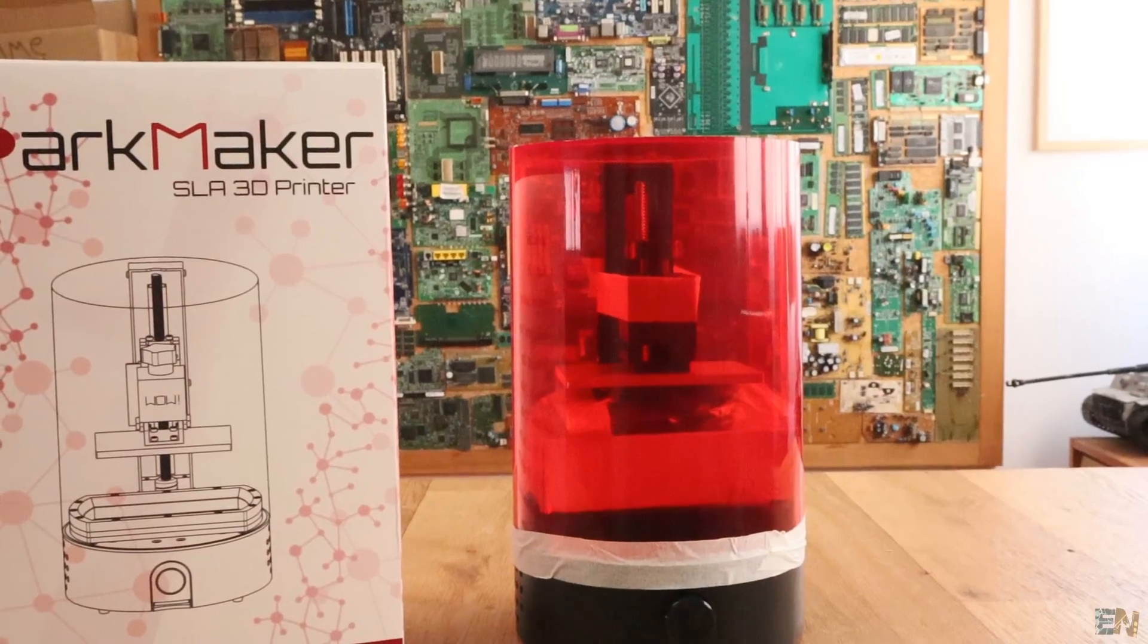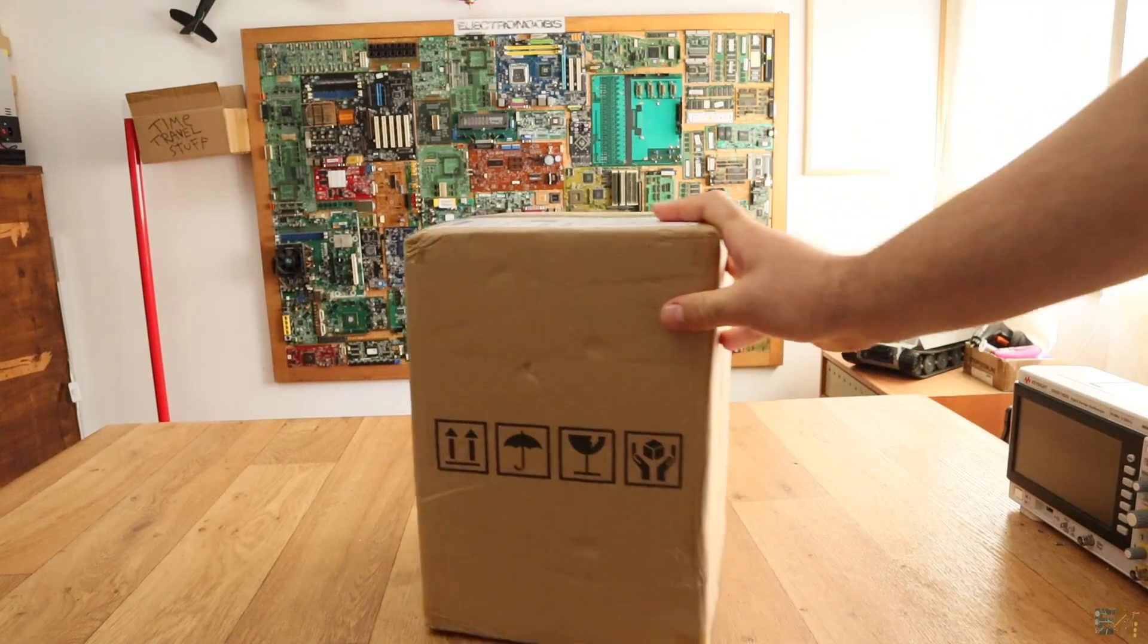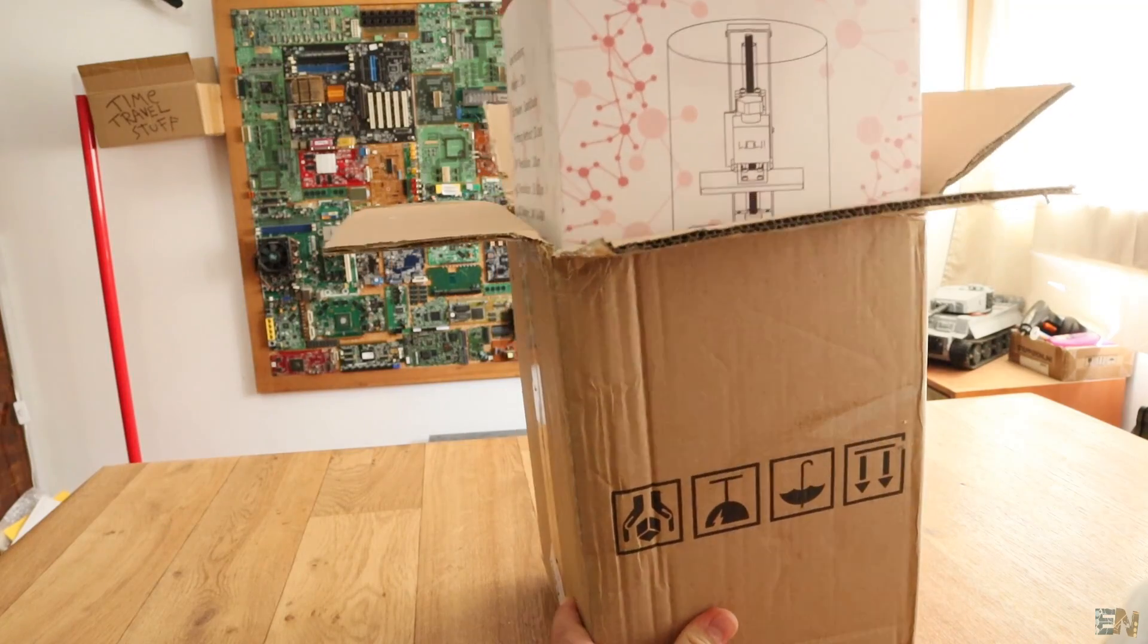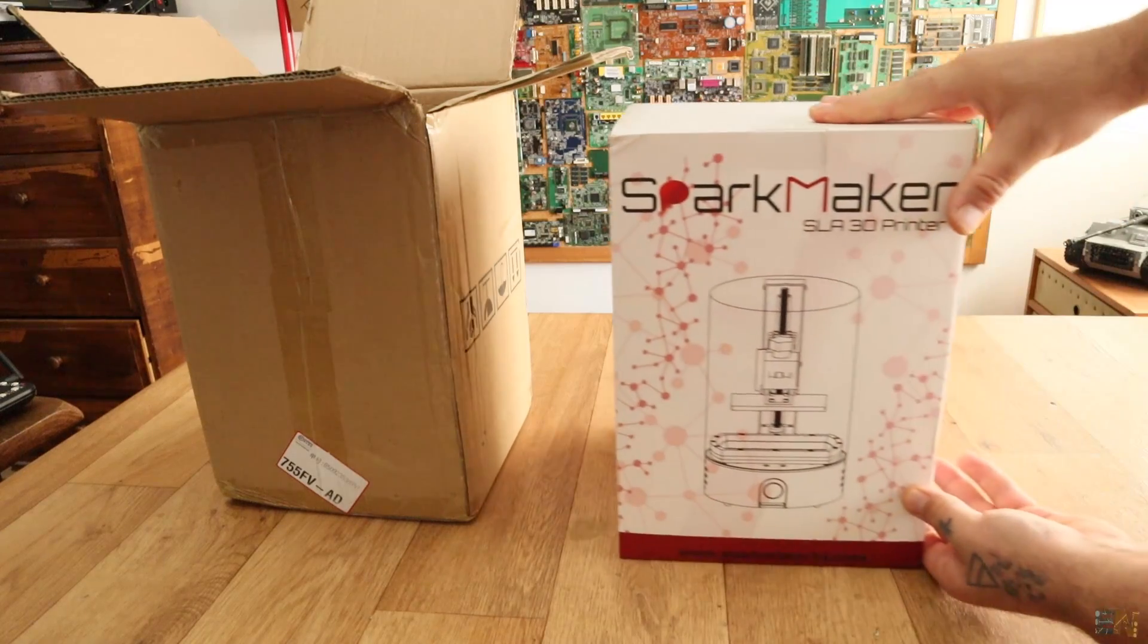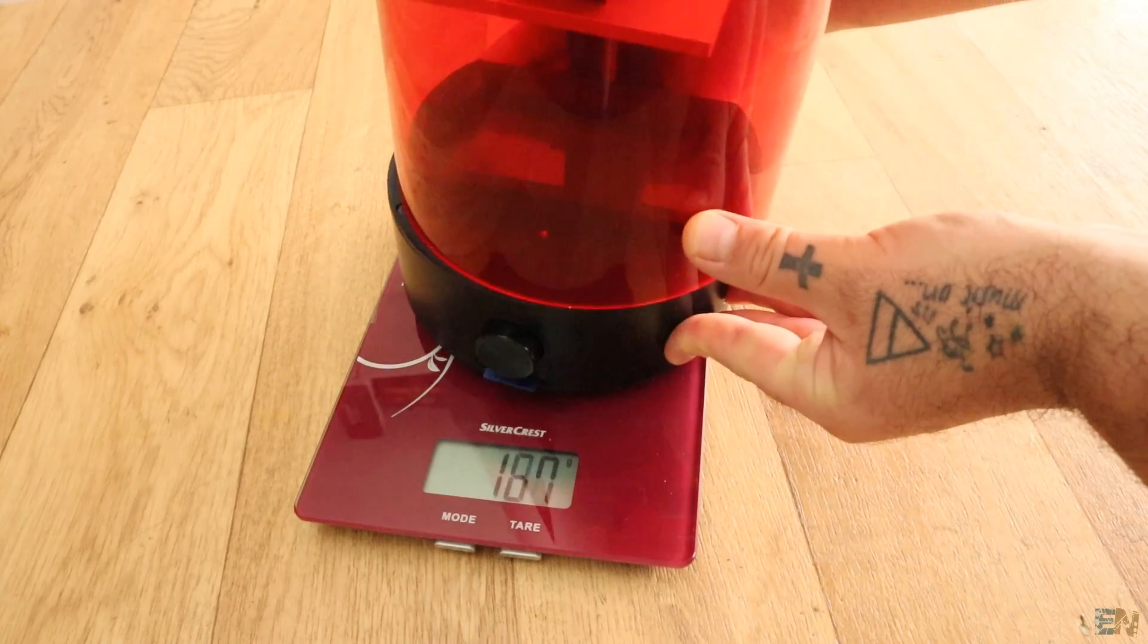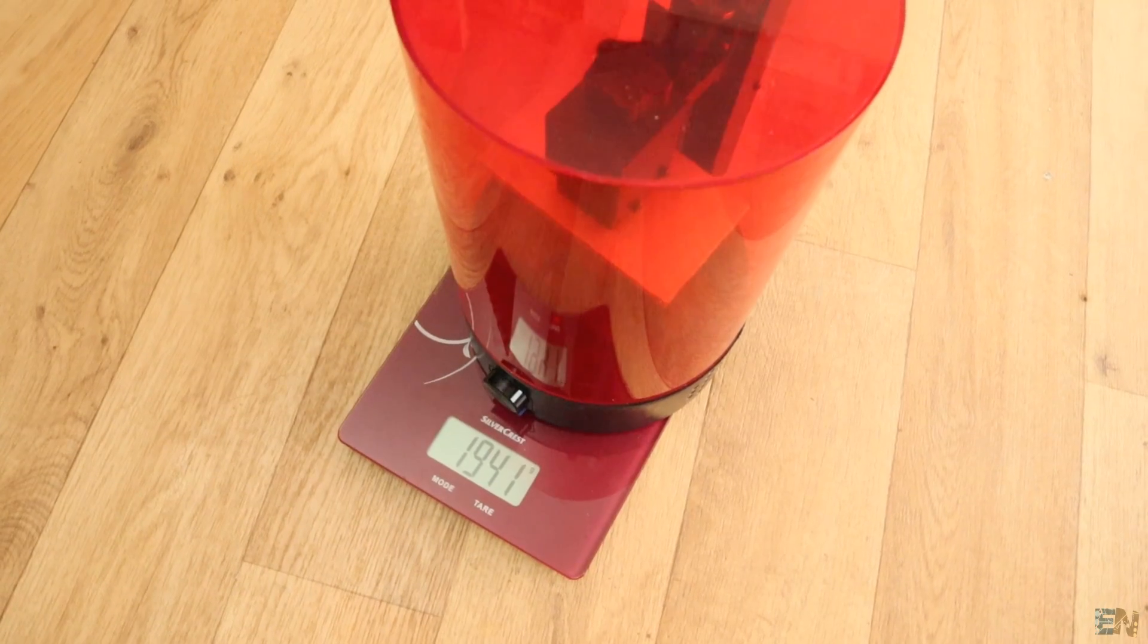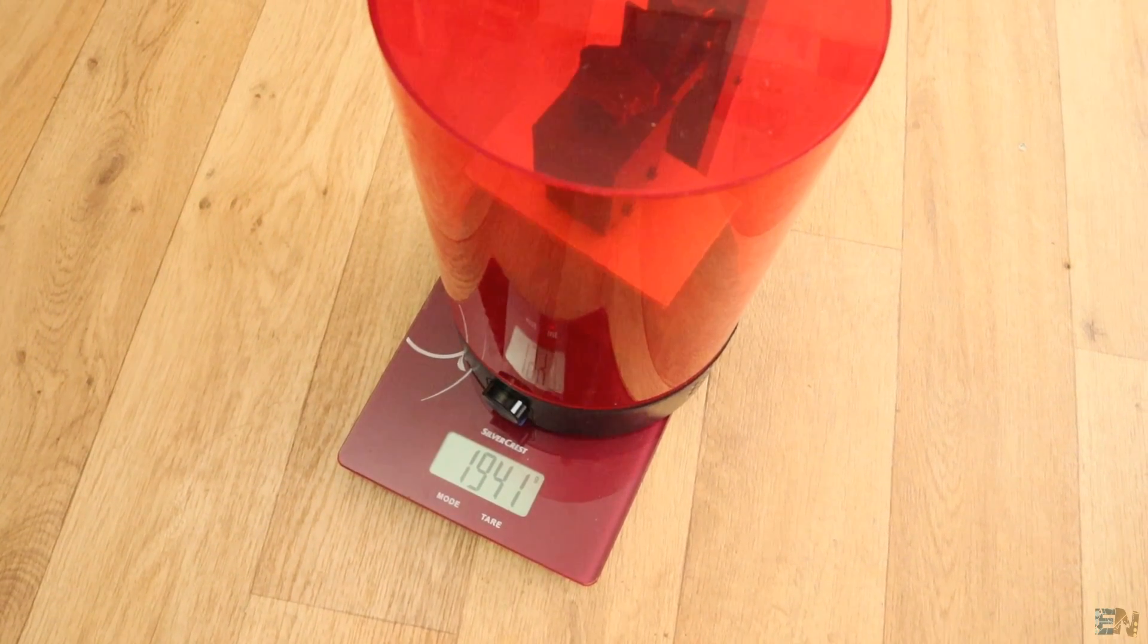When I received this box, I couldn't tell that inside there is a 3D printer, because the real box was inside of a cardboard box and just by lifting the box and seeing it weighs around 2kg, I thought it was impossible to be a 3D printer.